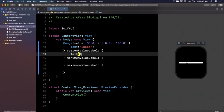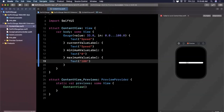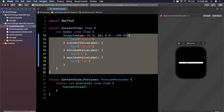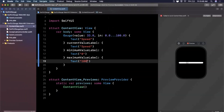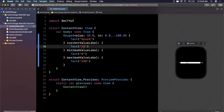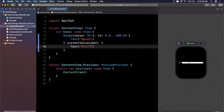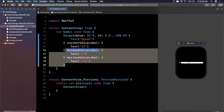In the first closure I'll put "Speed", the second will be "0" since that's the min, and the third will be "100" since that's the max. Let's hit try again — sometimes the canvas preview takes a moment to get going. What we should see is zero on the left and a hundred on the right. There it is — zero on the left, a hundred on the right, coming directly from those two closures.